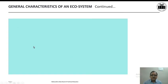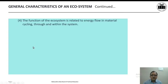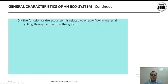Next, the function of the ecosystem is related to energy flow and material cycling through and within the system.